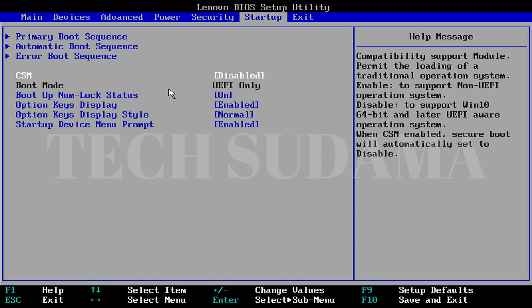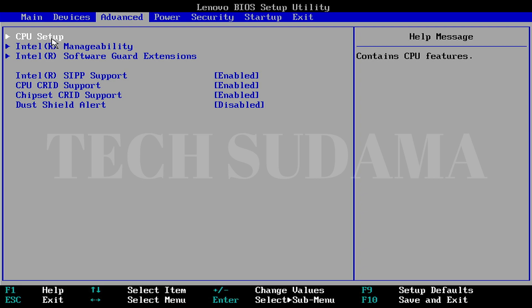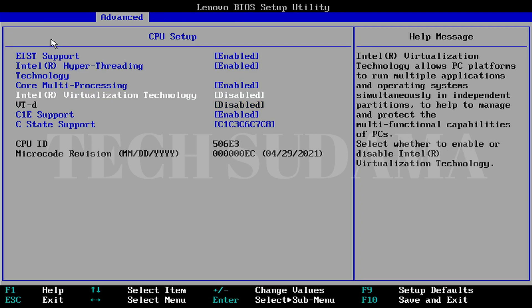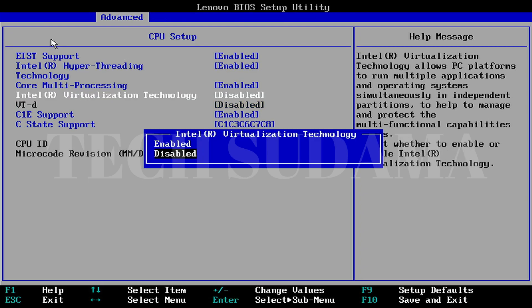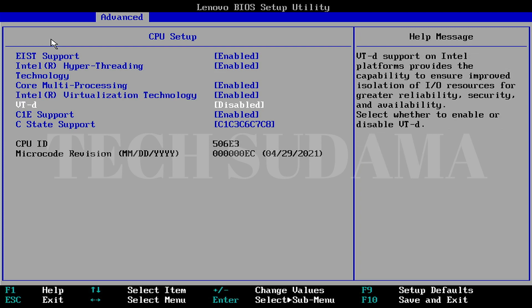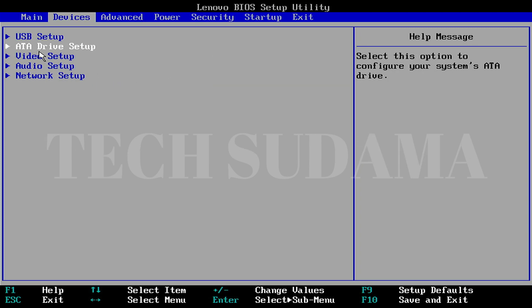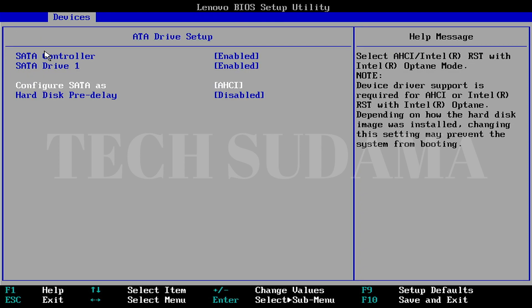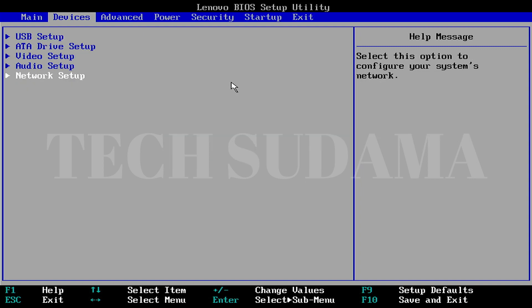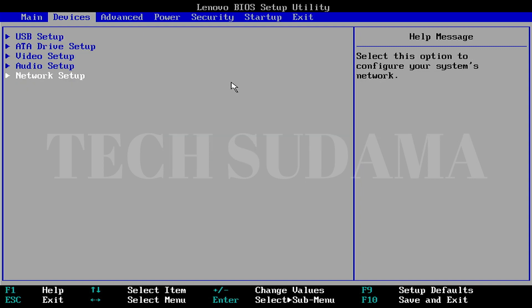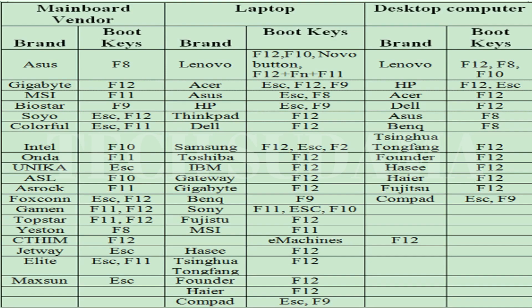In the BIOS, on the Security tab, check if Secure Boot is enabled or disabled — you will need to disable Secure Boot. On the Startup tab, if CSM is enabled, disable it. On the Advanced page, go to CPU Setup, enable Intel Virtualization Technology, set VT-d to disabled, and make sure Intel Hyper-Threading is enabled.